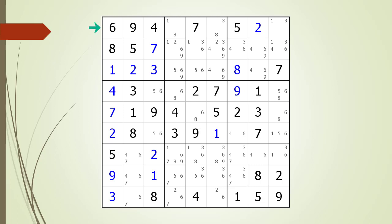We begin by looking at the house making up row one. In row one we find a naked triple, so there is no possible hidden triple on this row.